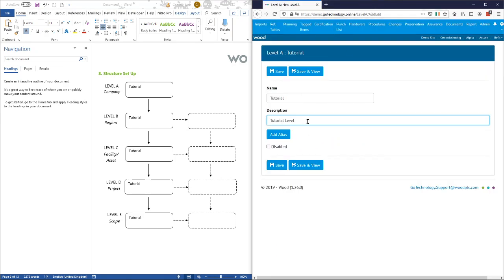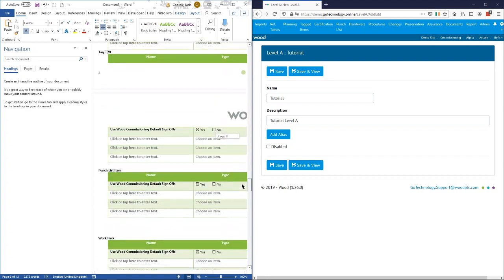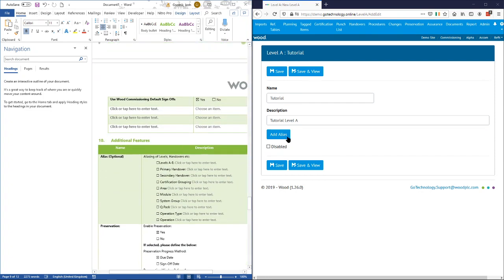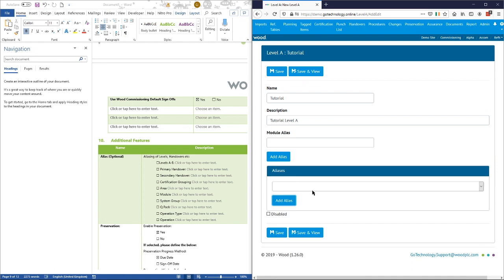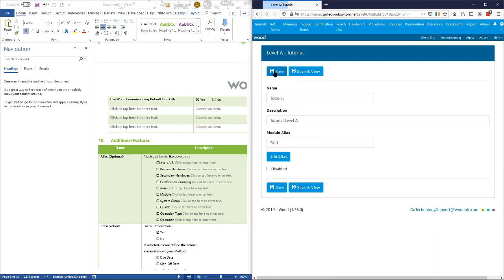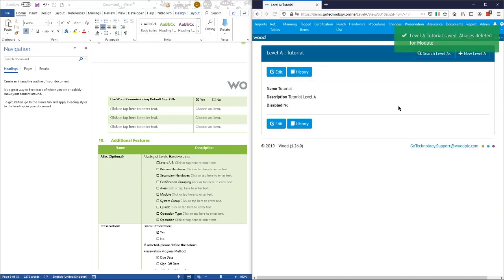Let's go back to creating this. If we go tutorial level A — one of the things in level A if we go back down here is any alias options. Aliases are the ability to rename certain fields. In this case we haven't actually chosen any, but if we did want to put one in, we'd just go and select what it was. For example, if you want to change 'module' we could add an alias for that — say 'skid'. We're not going to do that, so we'll edit that and take it off. You can see that's got rid of that, so we've got our level A in there — the only setting there is the aliases.